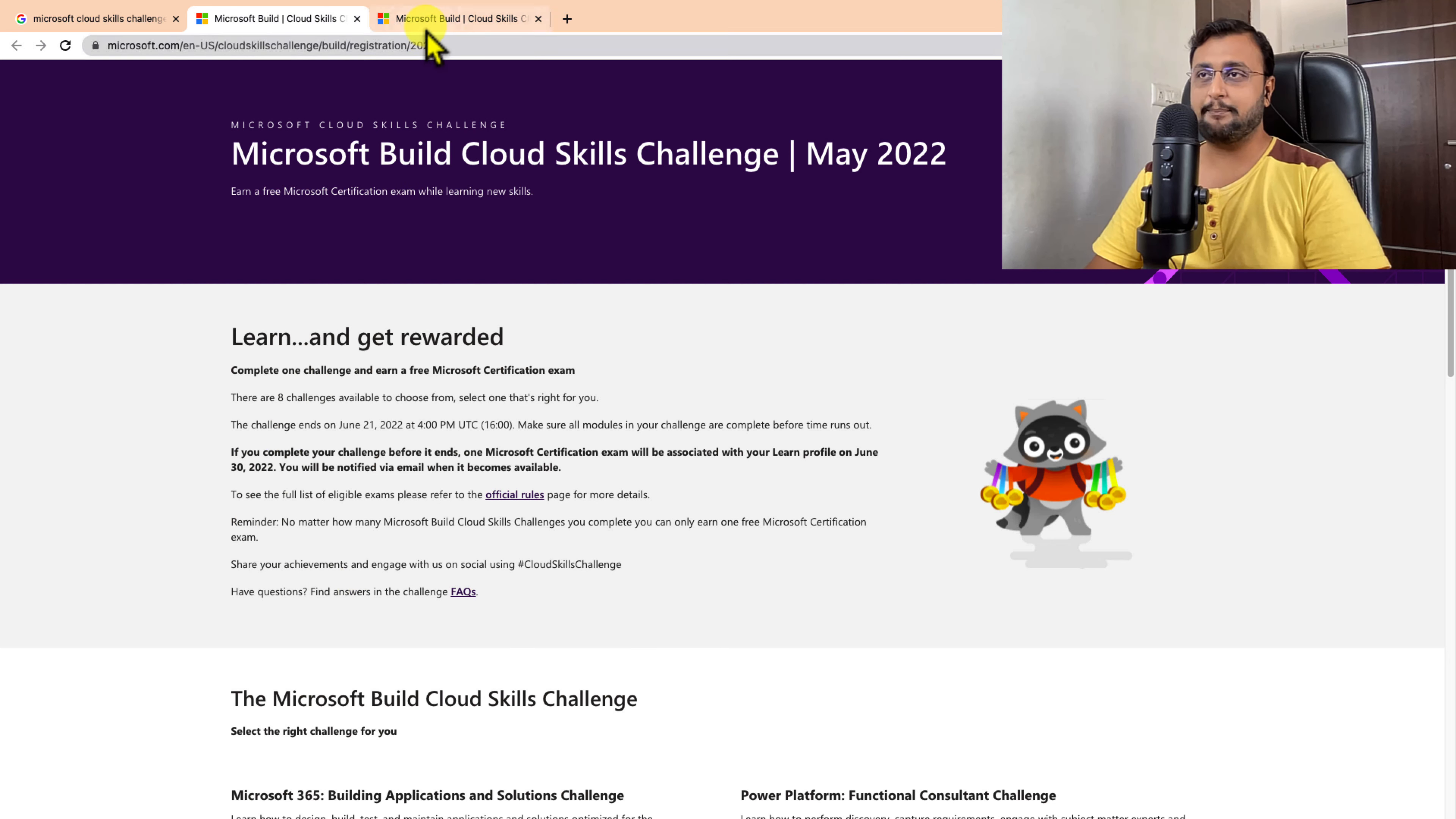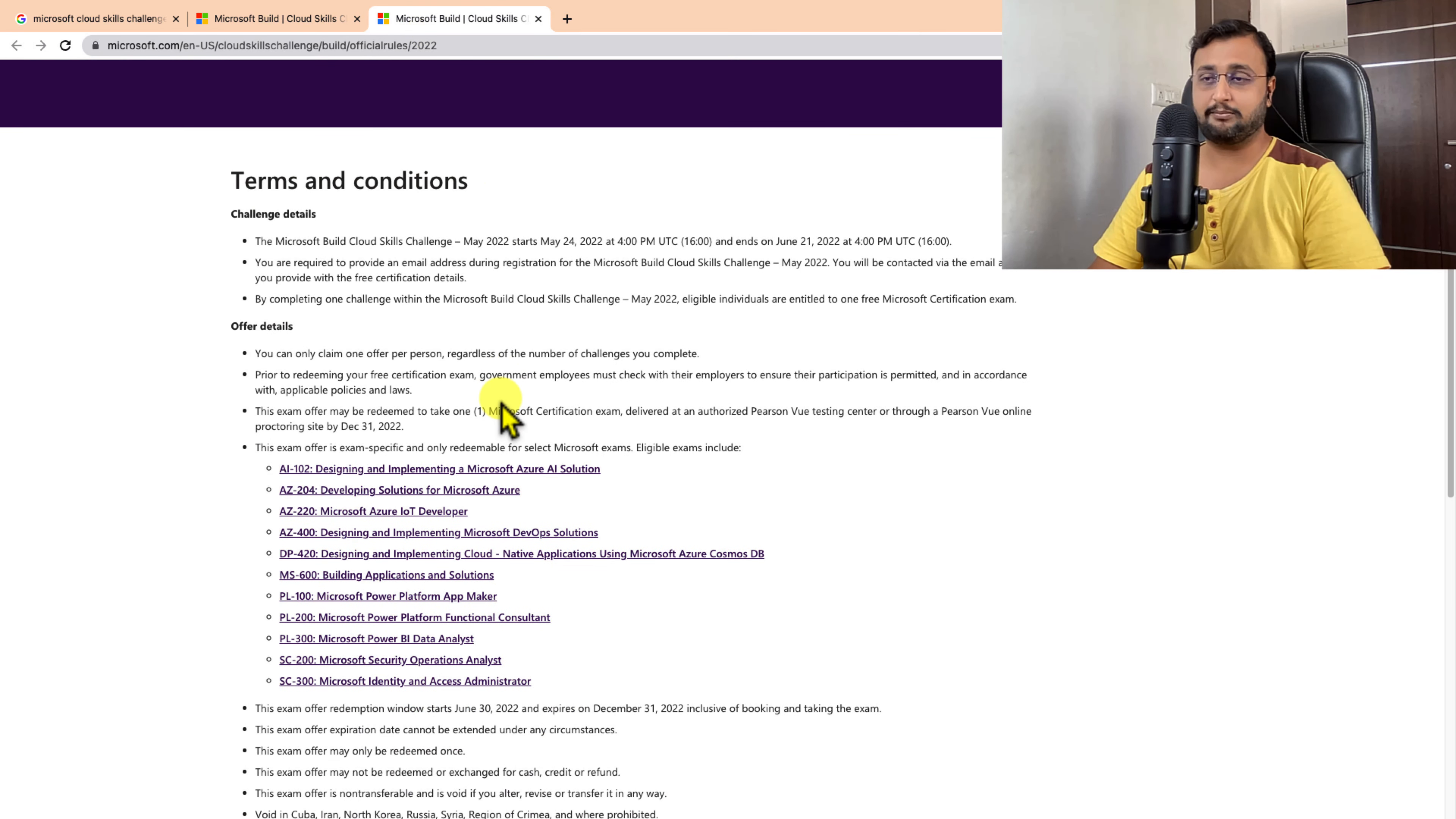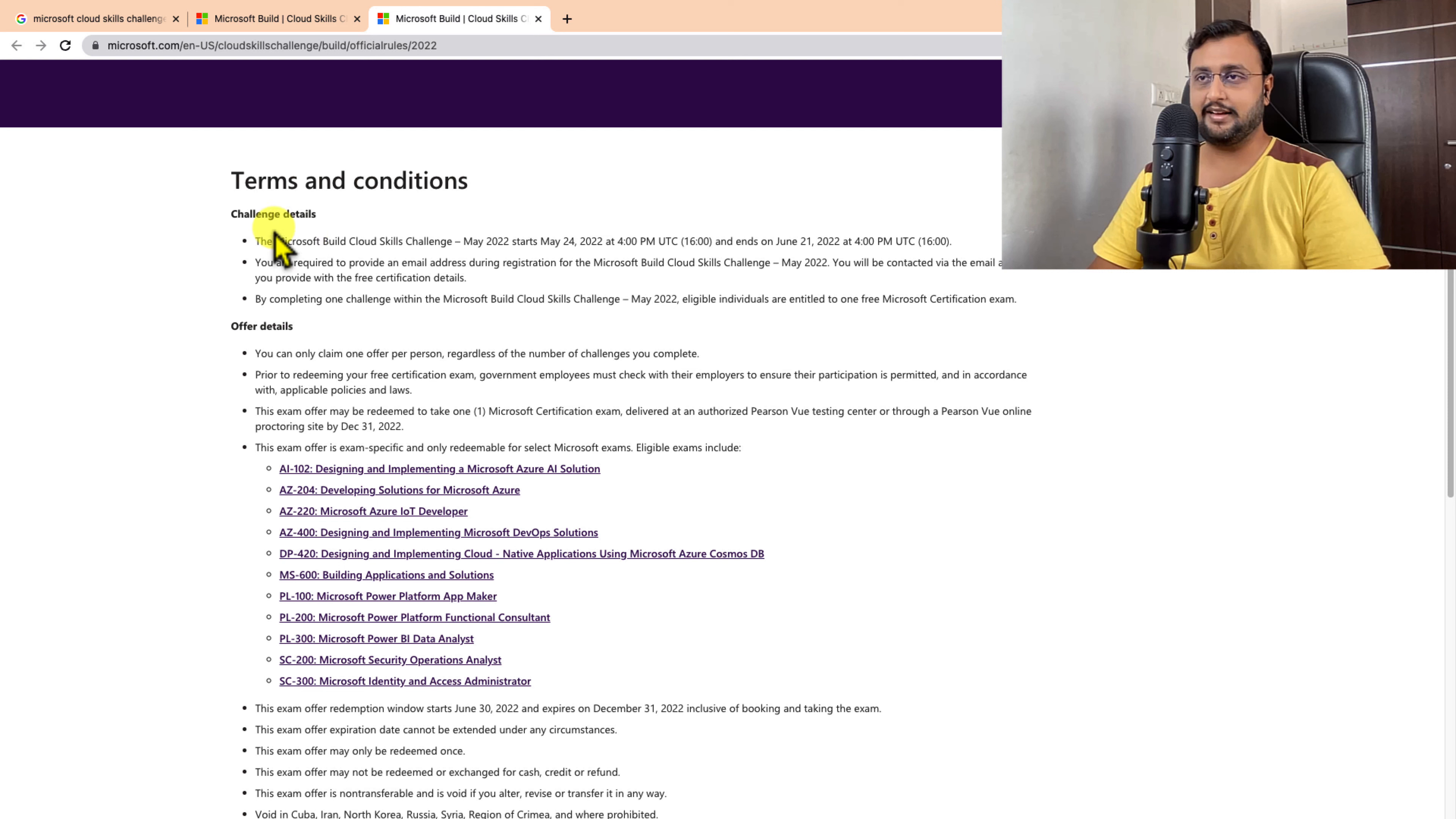With this challenge, you can pick any one of the certifications. You can see the list of certifications here in this link. This link is also available in the description box.